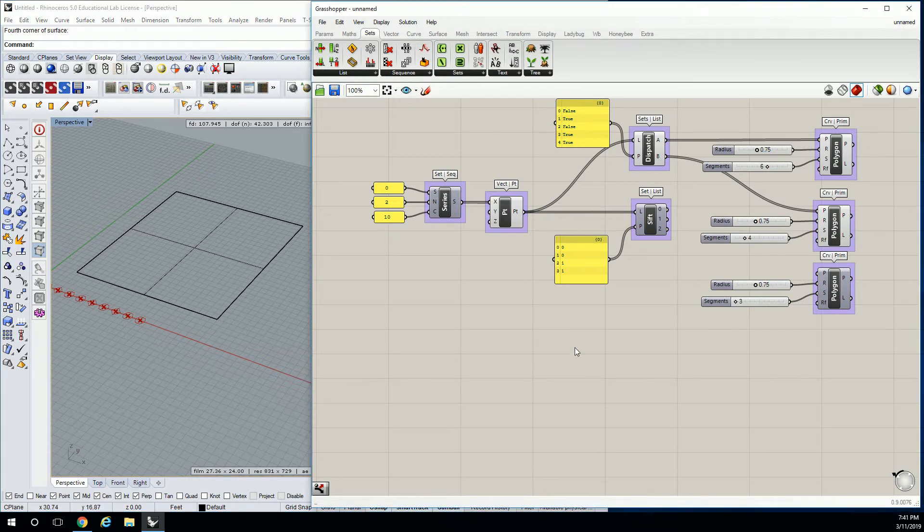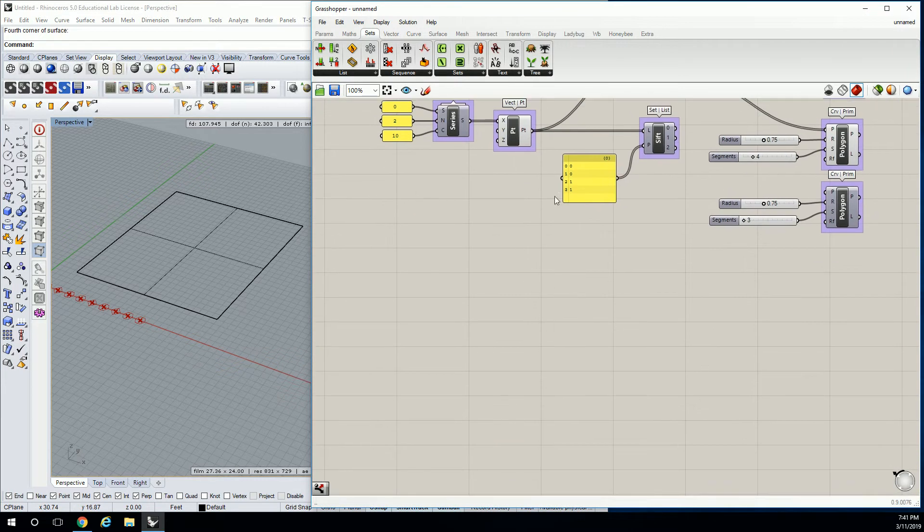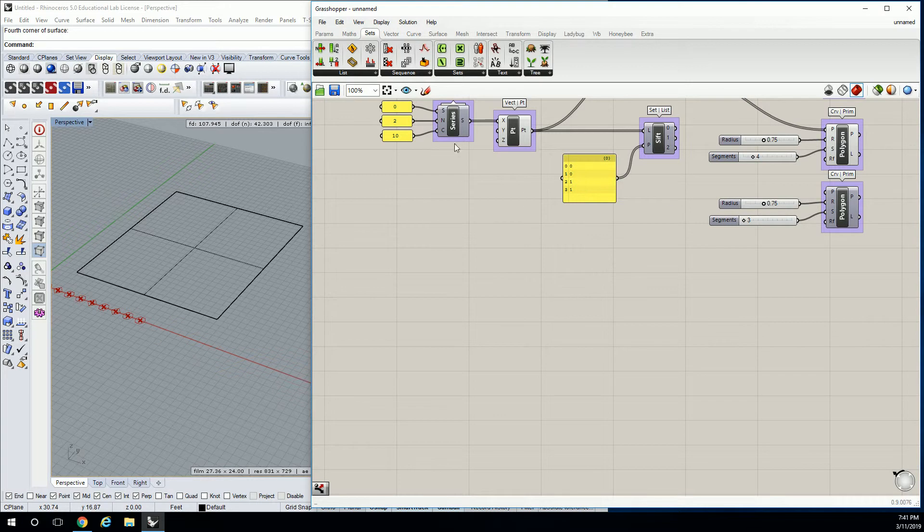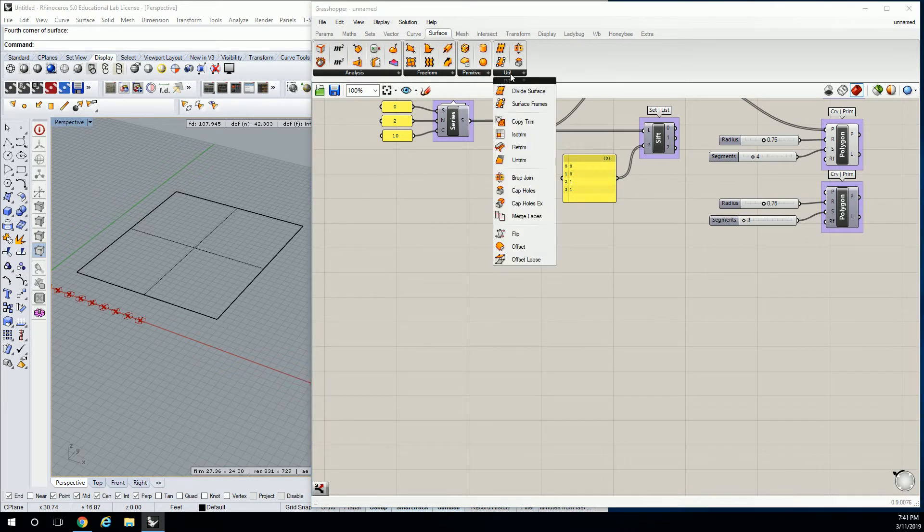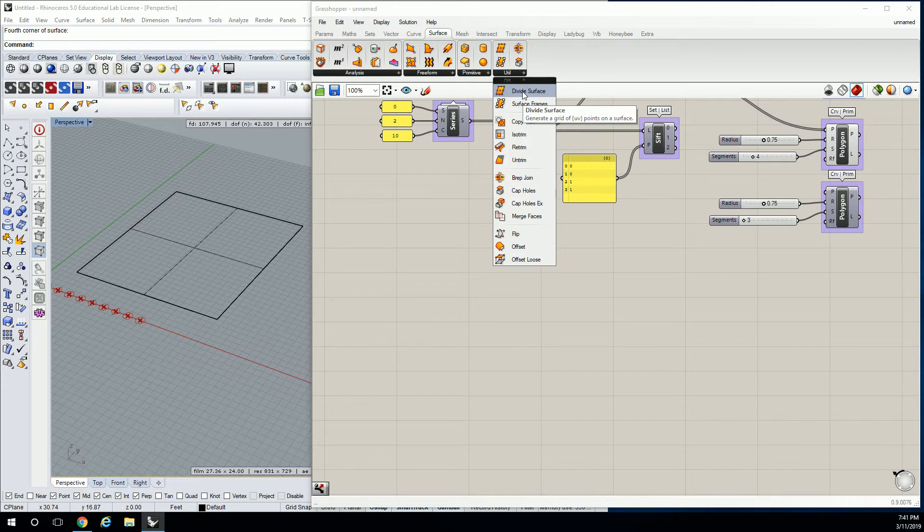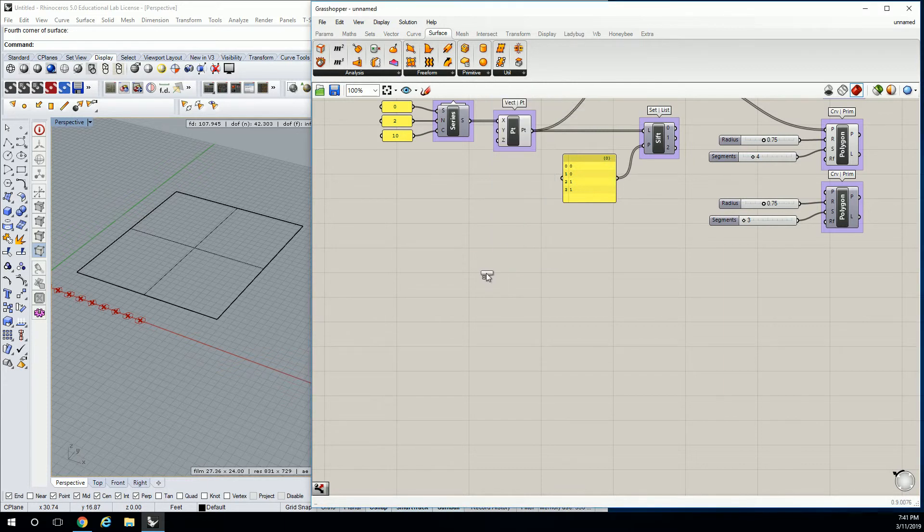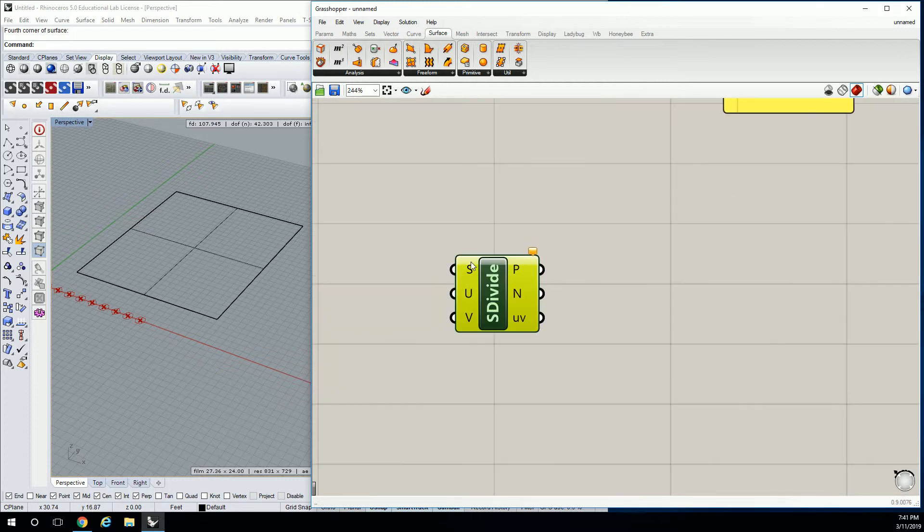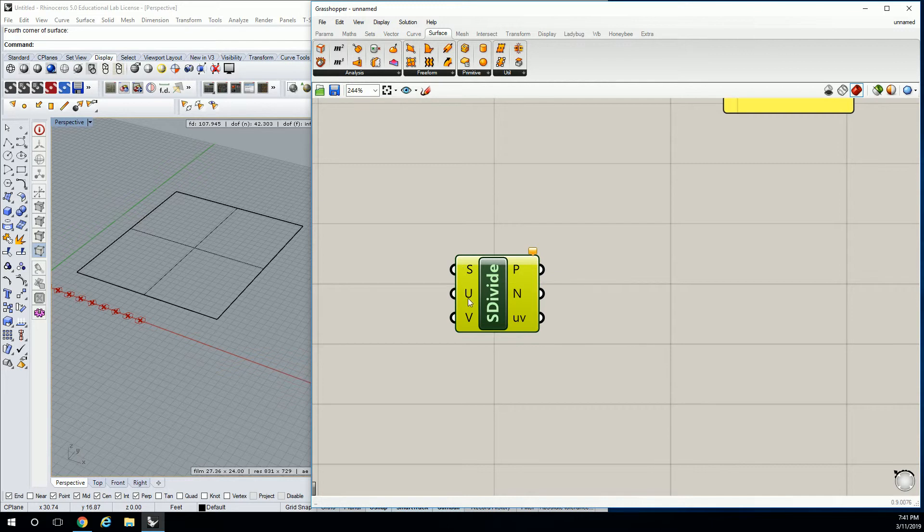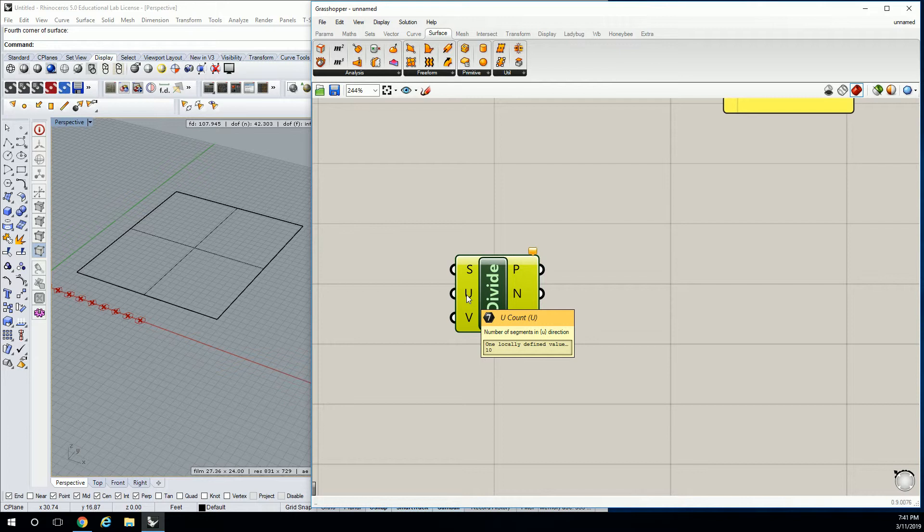Down here let's go to surface utility and let's go to divide surface. It's going to ask us for the surface to divide and then it's going to ask us for a U and V count. Do you guys remember how to reference a surface?